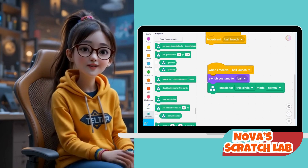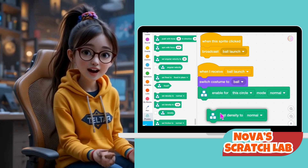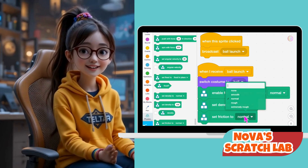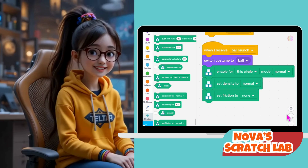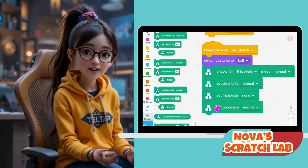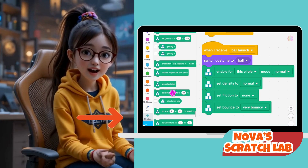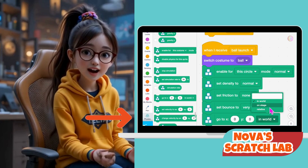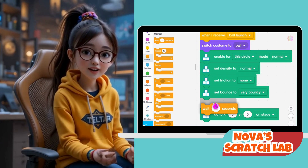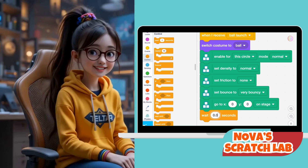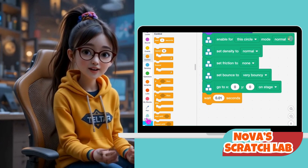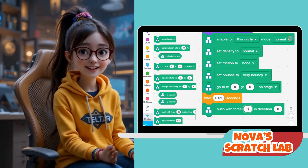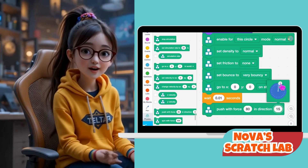This tells the engine the ball is round. Set Density to Normal — how heavy the ball feels. Set Friction to None, so it slides easily. Set Bounce to Very Bouncy for maximum fun. Then head over to the Motion category and grab 'Go to X: 0, Y: 0.' Wait 0.1 seconds — a tiny delay before launch. Push with Force: 80 in direction. This gives the actual launch power. And boom! The ball flies up, hits the paddles, and bounces around.